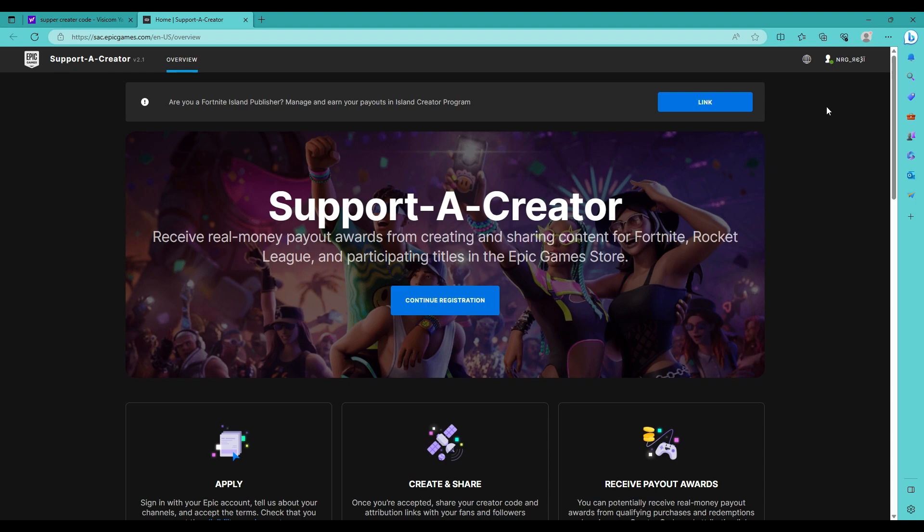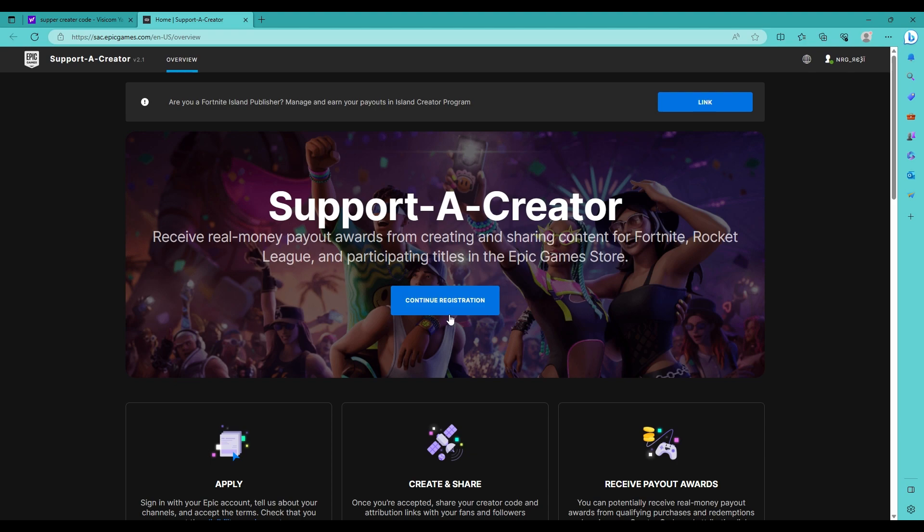And then you would want to sign in. When you sign in it would say I think start or something, I don't know. But it says continue registration for me because I'm not done yet because I had things going on. So it would say something right here and then you would click it, and then it would bring you up all these options to pick your Support-A-Creator code and all that. And then when you get done with that, then you have a Support-A-Creator.